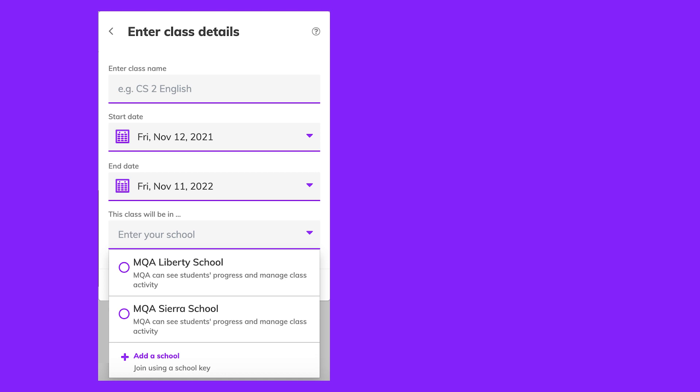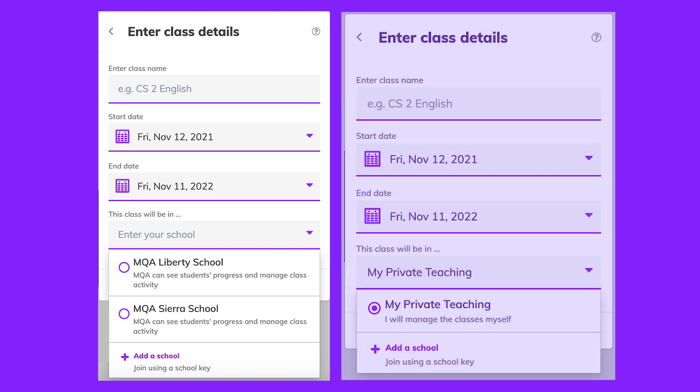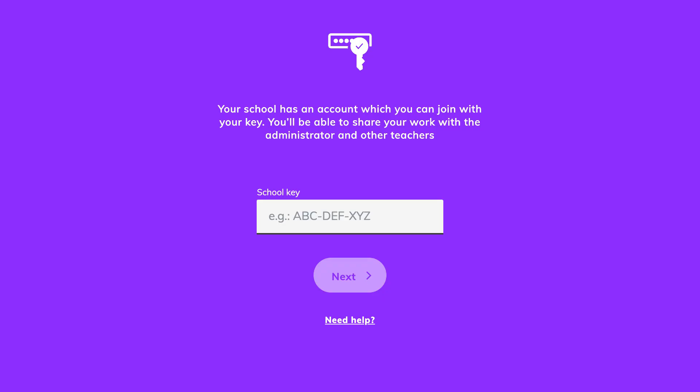Choose the name of your school from the drop-down menu under This class will be in, or click on My Private Teaching, and click Next to create the class. If your school name is not listed, you can join a school using a school key, which you can get from your school admin.